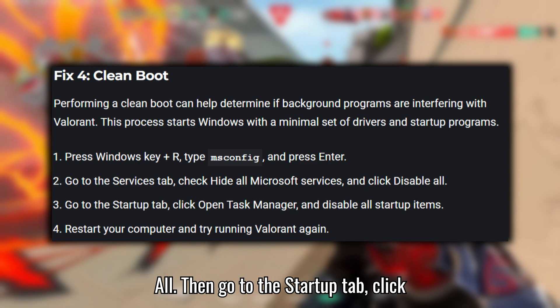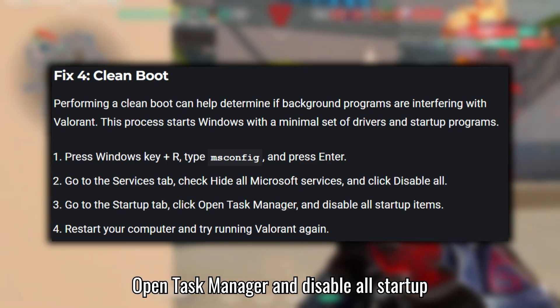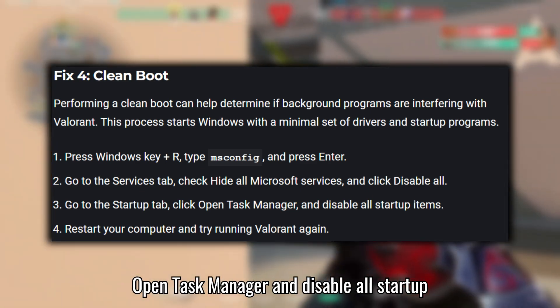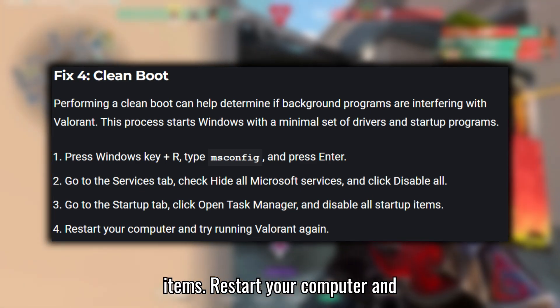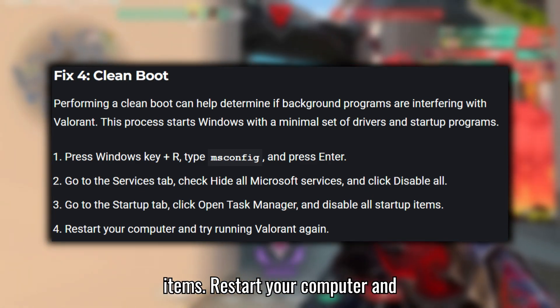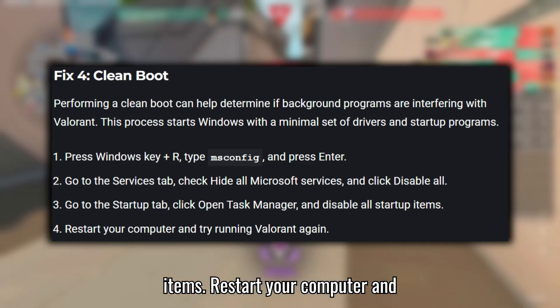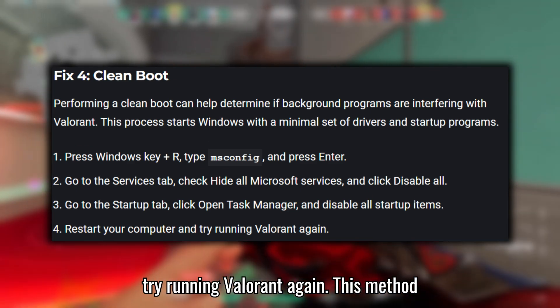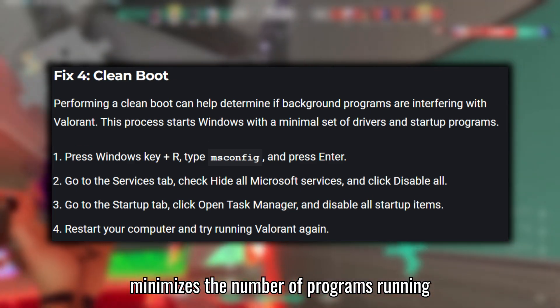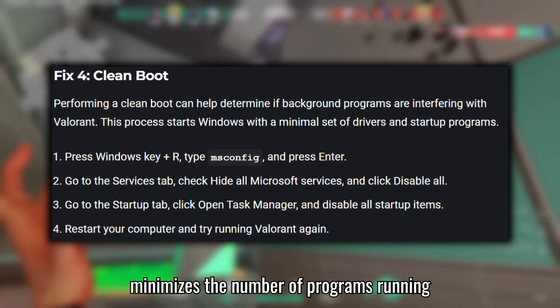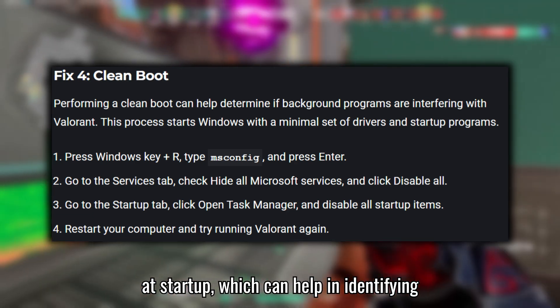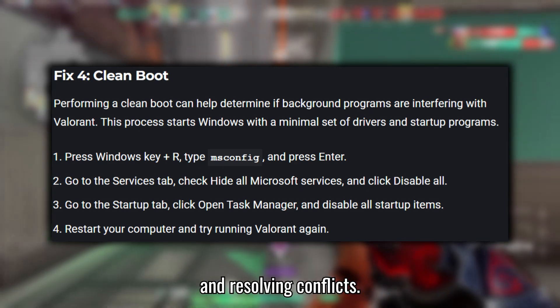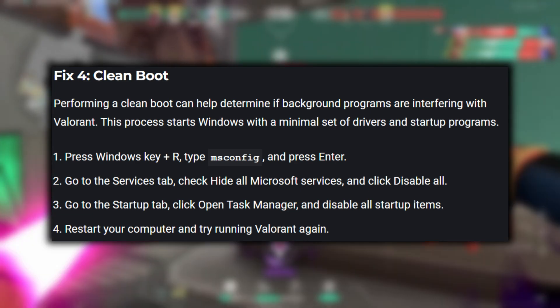Then go to the Startup tab, click Open Task Manager, and disable all startup items. Restart your computer and try running Valorant again. This method minimizes the number of programs running at startup, which can help in identifying and resolving conflicts.